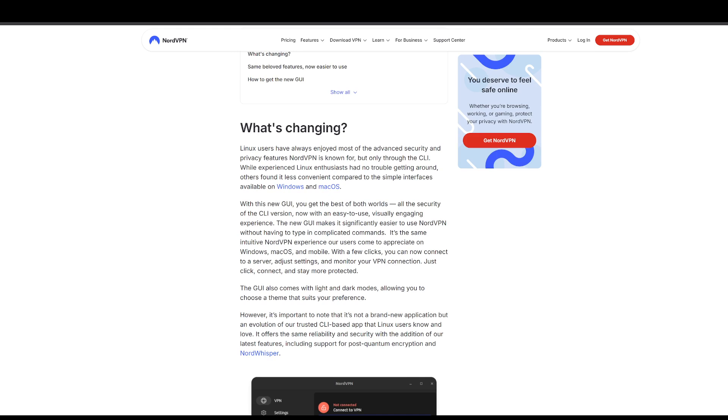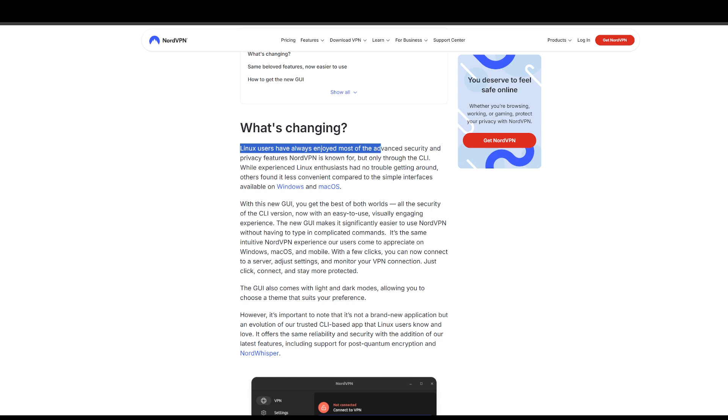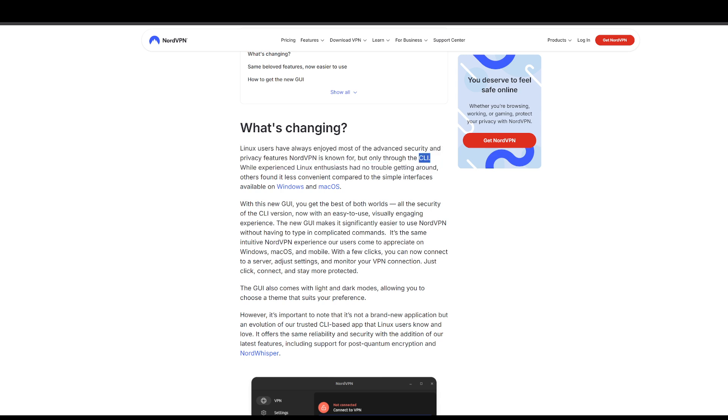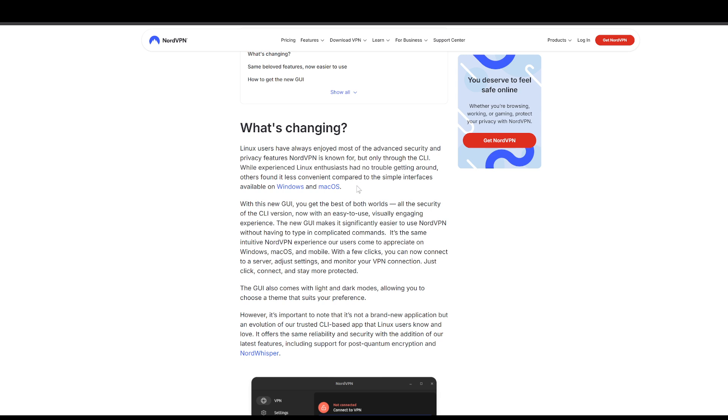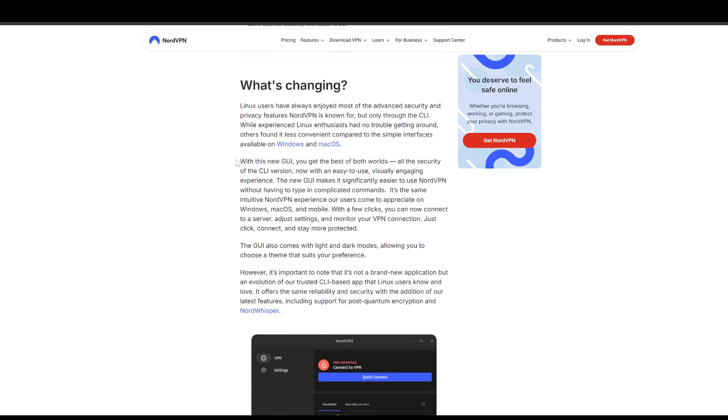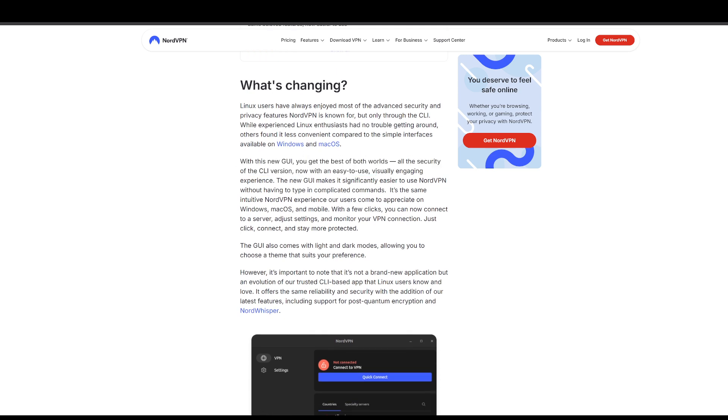So as they say here, Linux users have always enjoyed the most advanced security, but only through Nord CLI client. While experienced Linux enthusiasts had no trouble getting around, some people found it less convenient than the other interfaces.